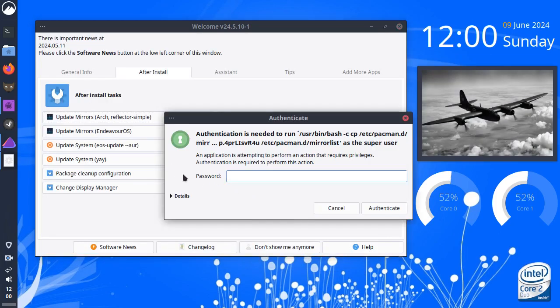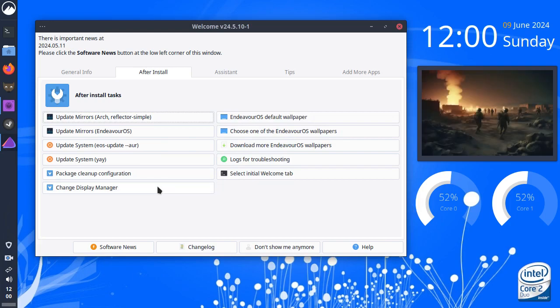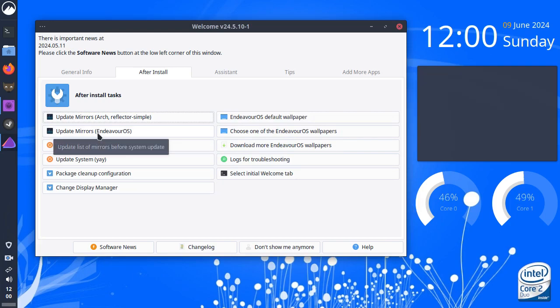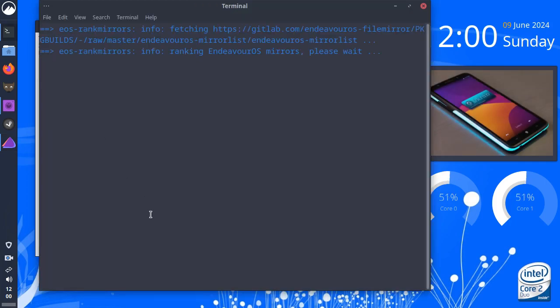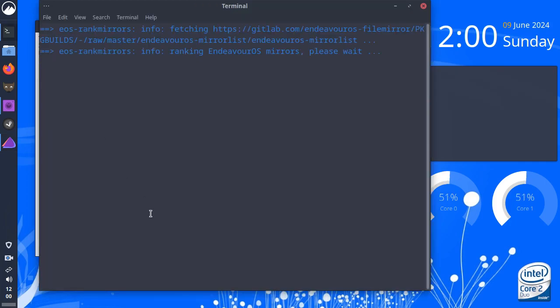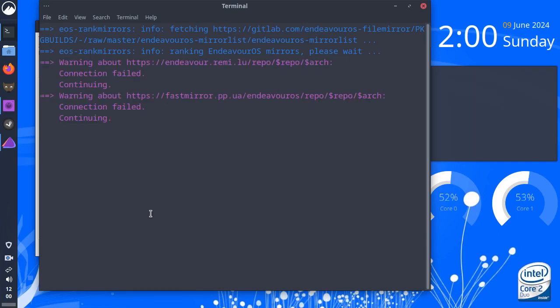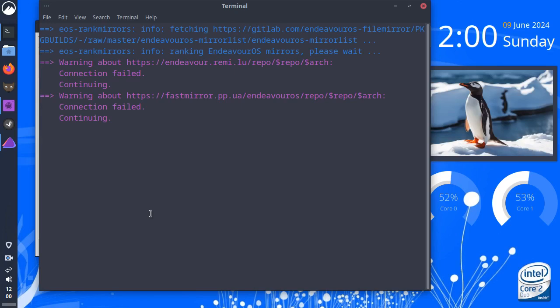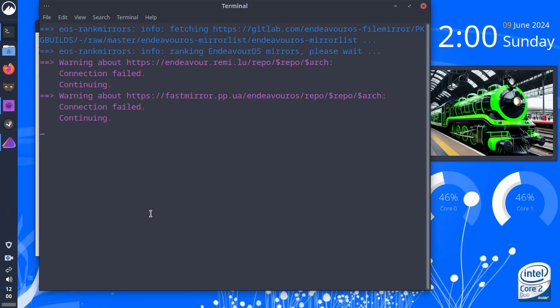It wants our system password. Okay. And then we can update the mirrors for Endeavor OS. So, this is the Endeavor OS stuff. And straight away up pops the terminal. And it's failing to connect to some of the mirrors. That's interesting.